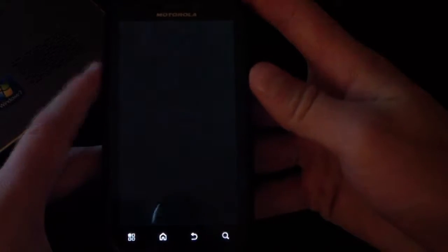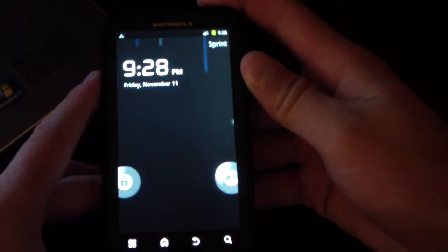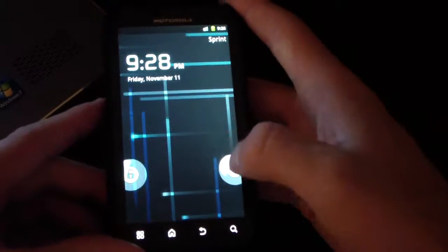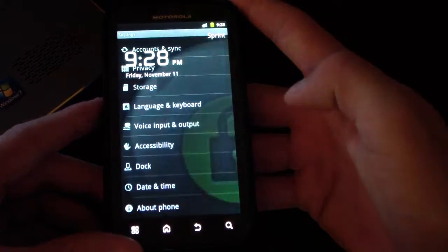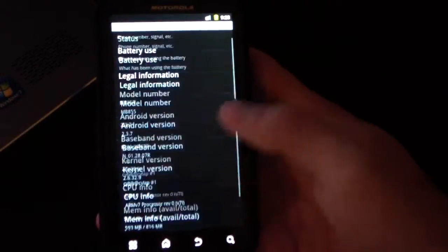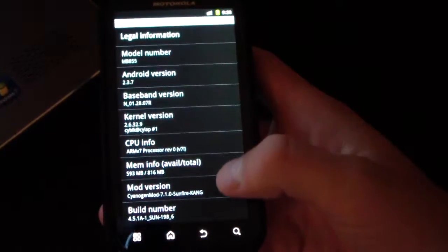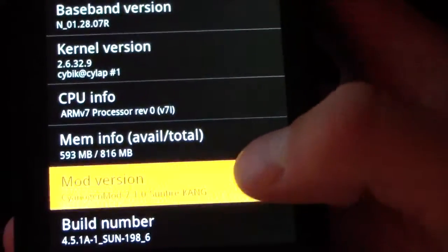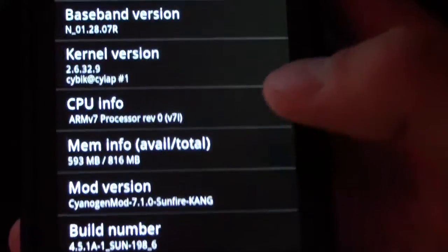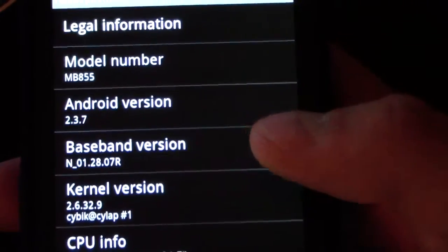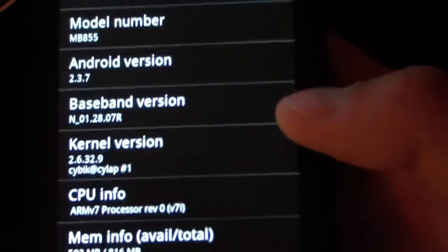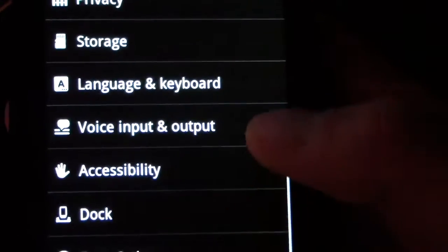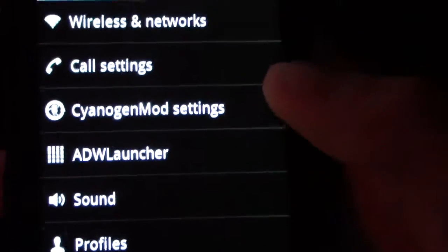It also has CRT screen off animation. It goes kind of slow as you can see, like slow motion CRT screen off, as well as the stock CM7 lock screen. I'm going to go to About Phone and scroll down. Mod version: CyanogenMod 7.10 Sunfire Kang. Android version 2.3.7, so that's the Android version the CyanogenMod ROM is based off of.